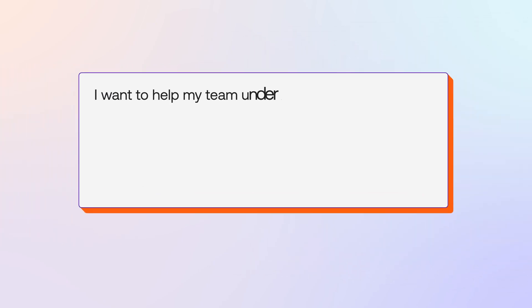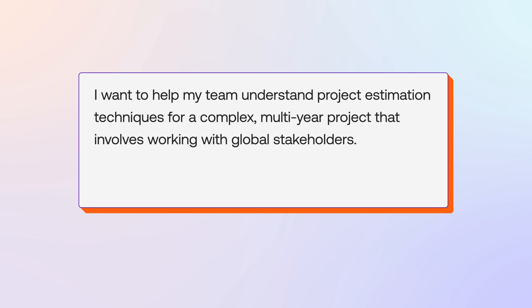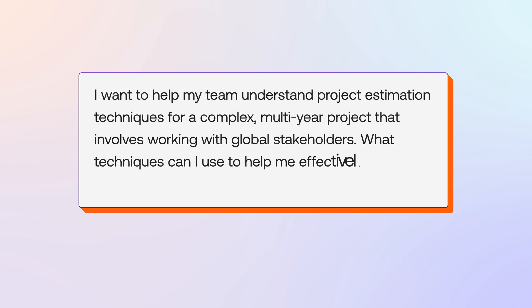I want to help my team understand project estimation techniques for a complex, multi-year project that involves working with global stakeholders. What techniques can I use to help me effectively gather estimation to start a project?